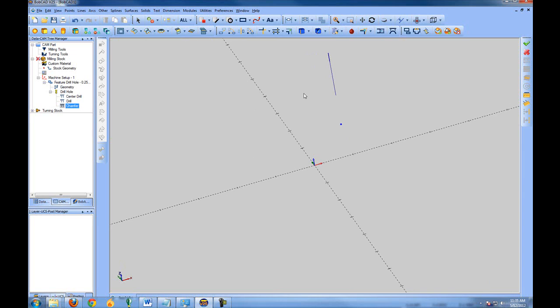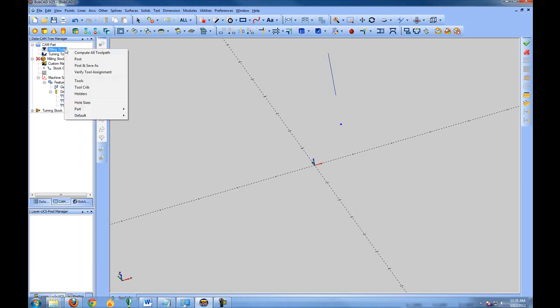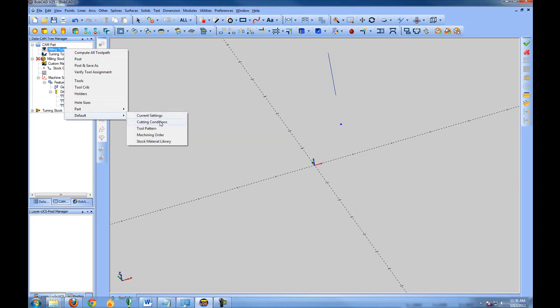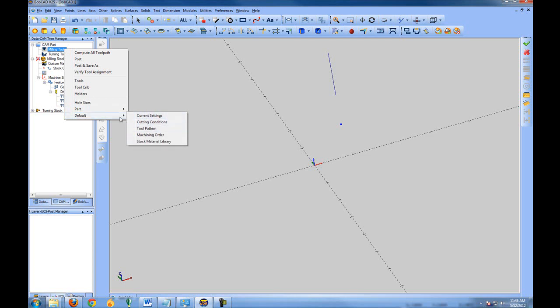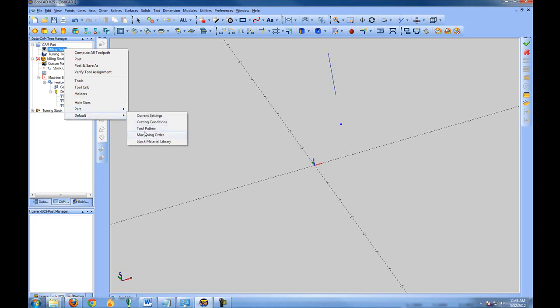In some cases you may want to use all of those tools; in other cases you may not. To change what operations are called, right-click Milling Tools and you can change either the Part Tool Pattern, which only affects the part you're currently working on, or the Default Tool Pattern. The part setting only affects the current part; the default only affects future files.